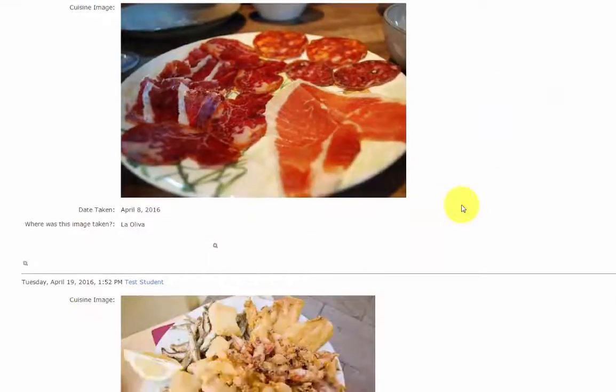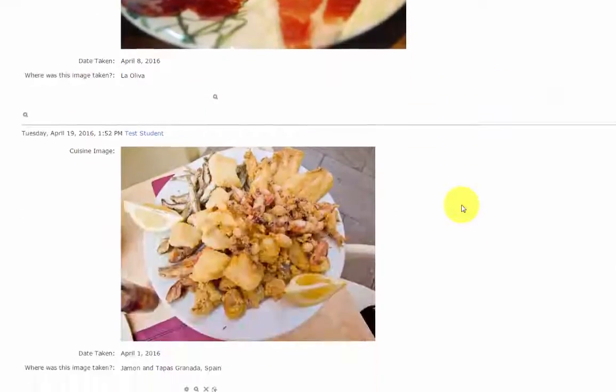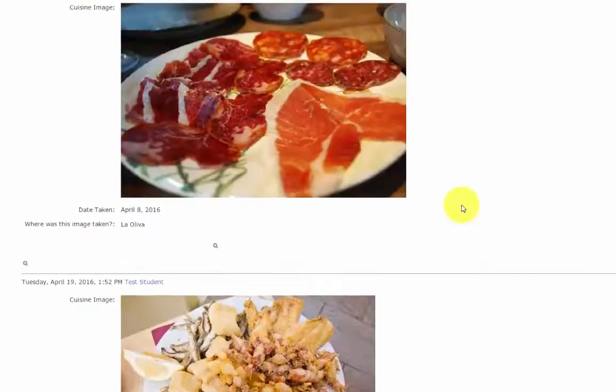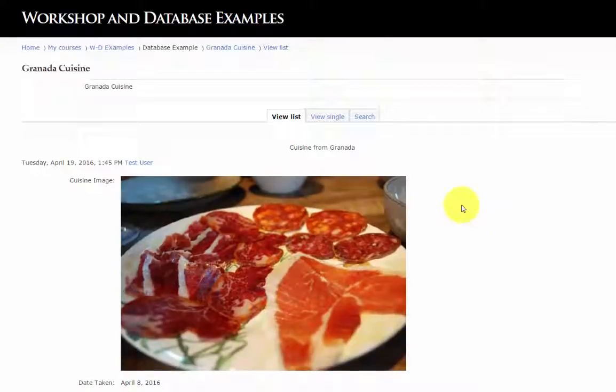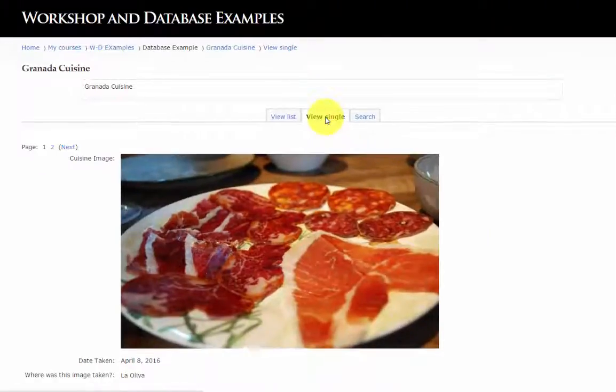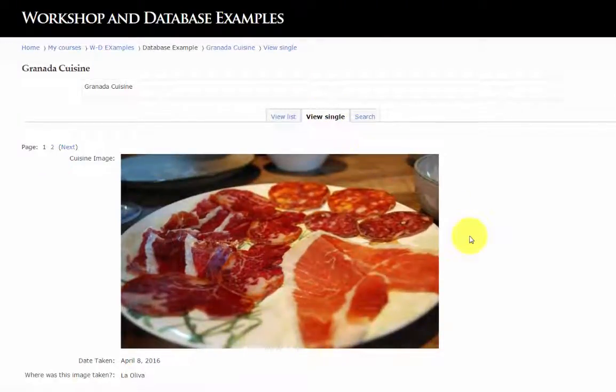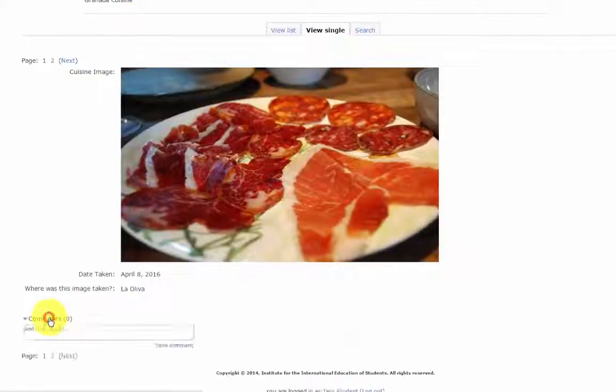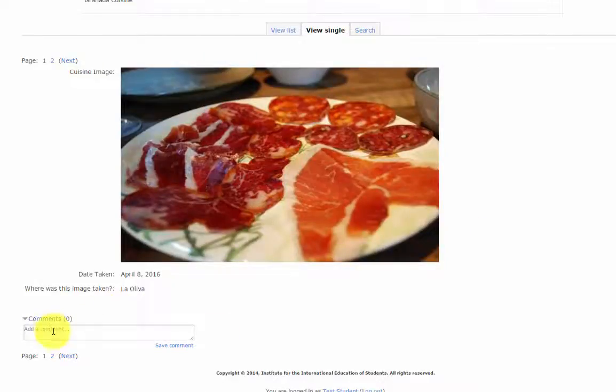Back in as a student, this is list view. And if we were to click single view, we could add a comment.